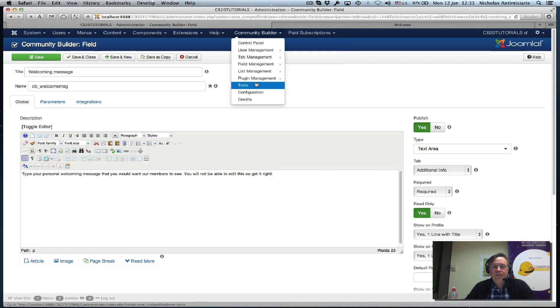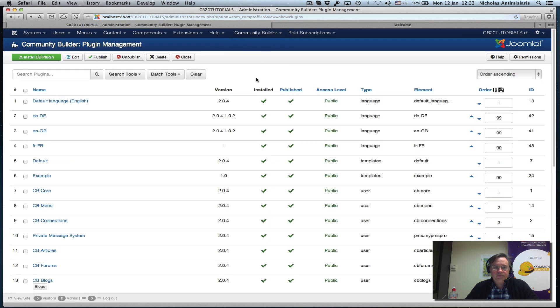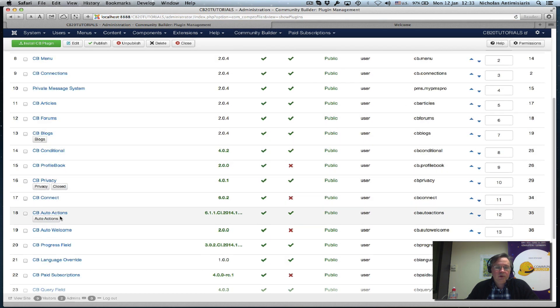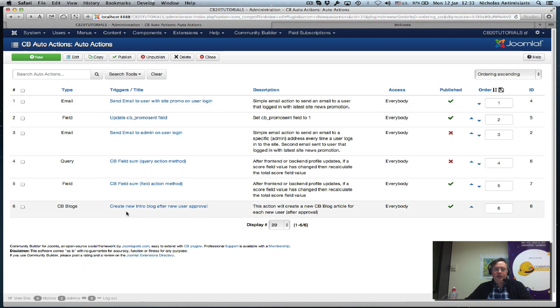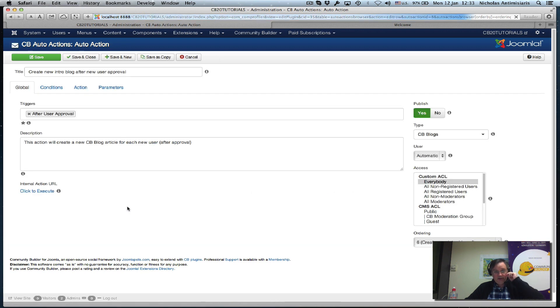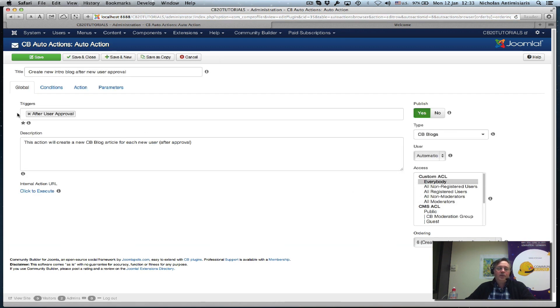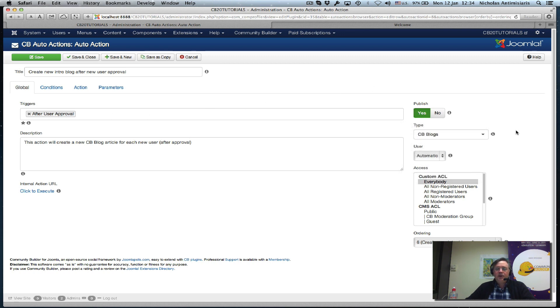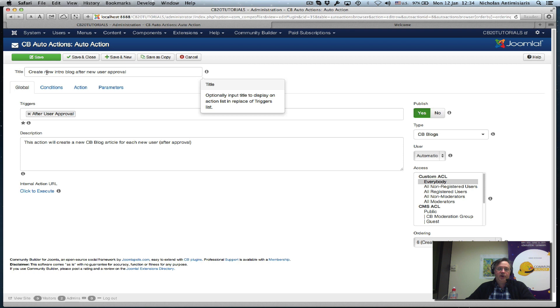Let's see what this looks like in the backend - community builder plugin management, auto actions. I've created one, it's a CB blogs type. I'm using the trigger after user approval, which makes sense.